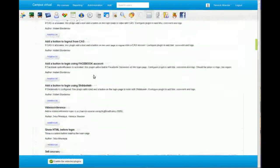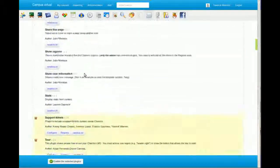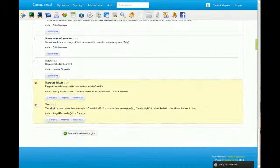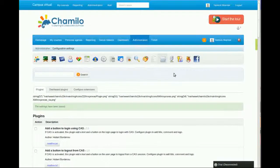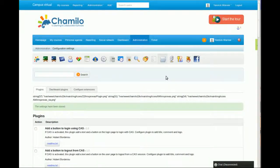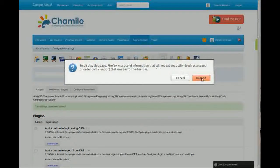I'm going to deactivate this tour option here so we don't get distracted by it.